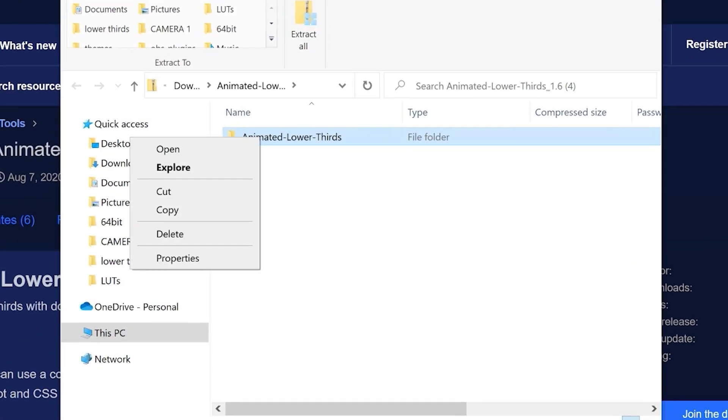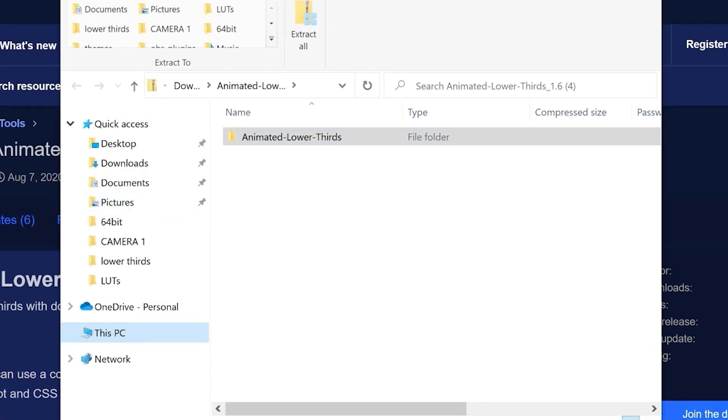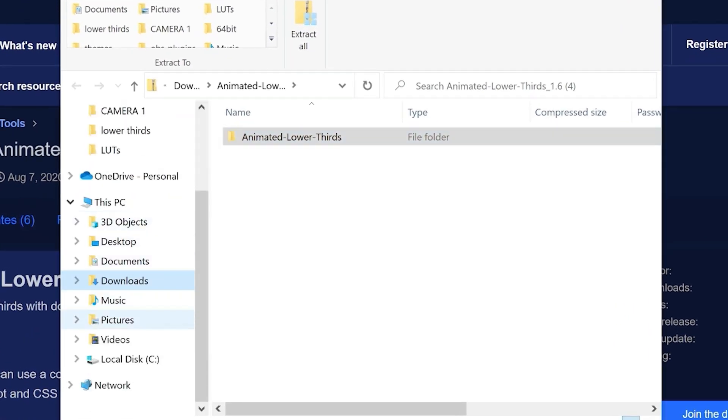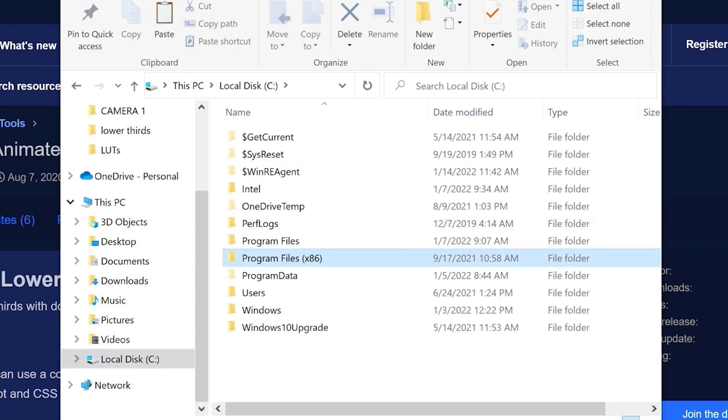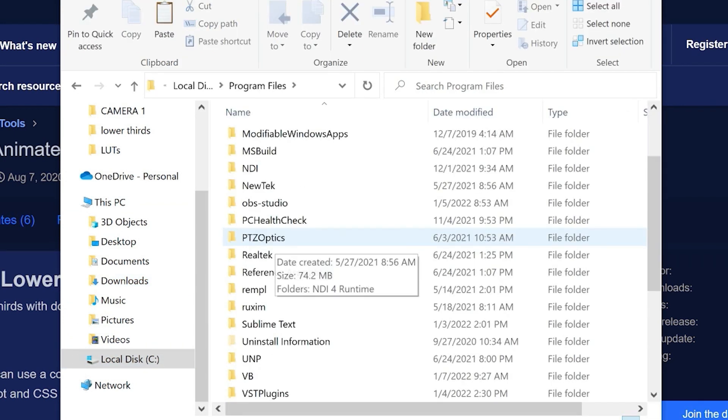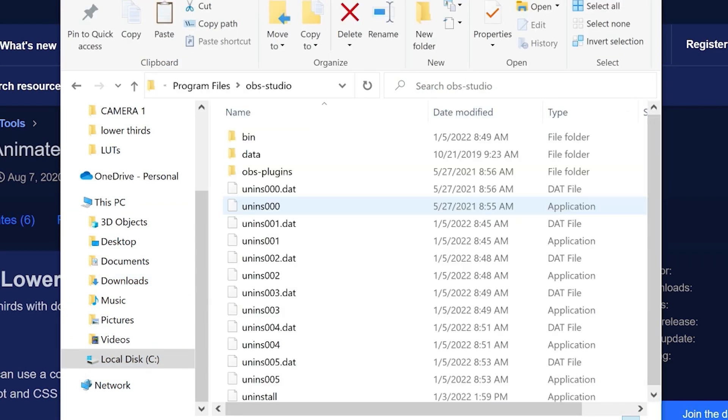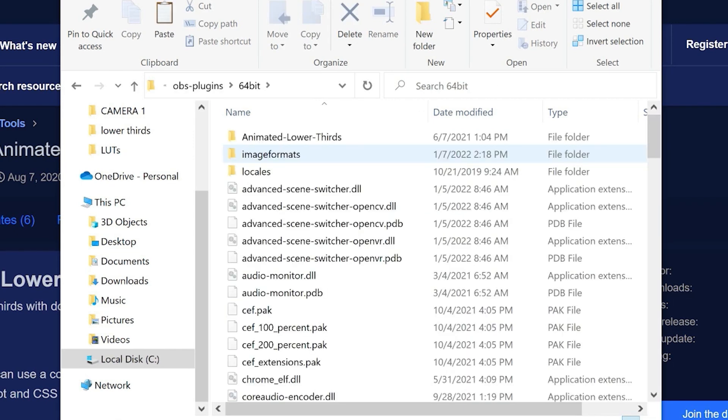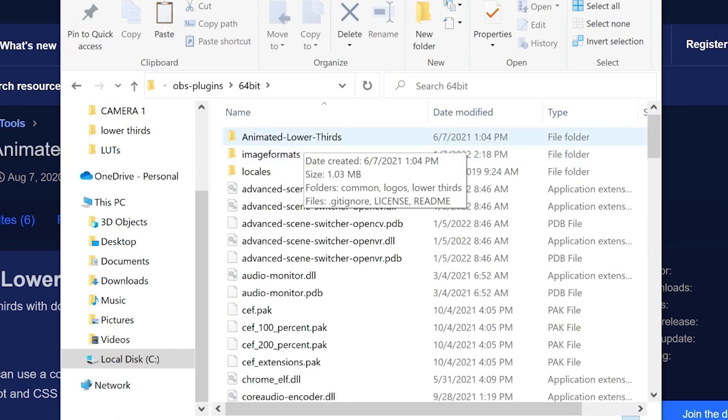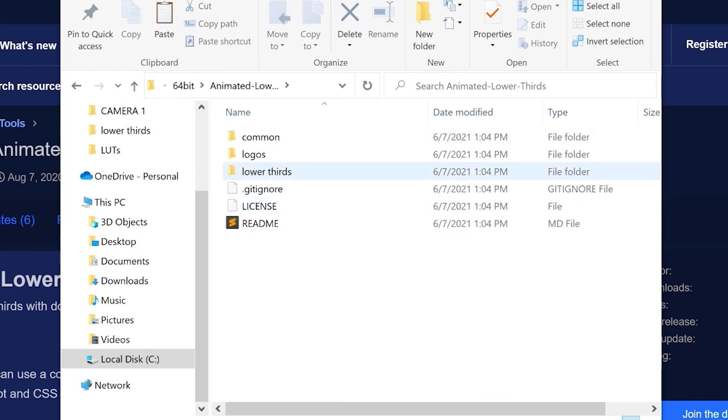So let's go ahead and copy it. And what we're going to do is we are going to locate the OBS folder, OBS Studio. And we're going to go into plugins, 64-bit, which is what we're using here. And you can see we've already got the animated lower thirds plugin in here.